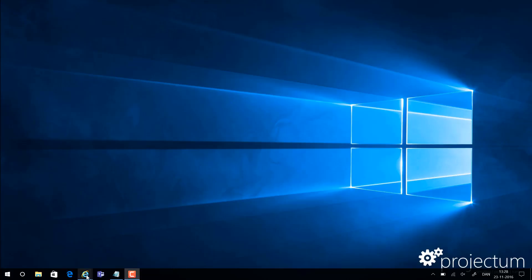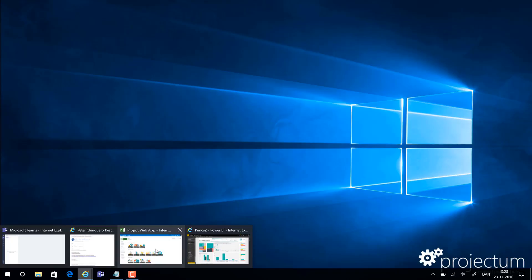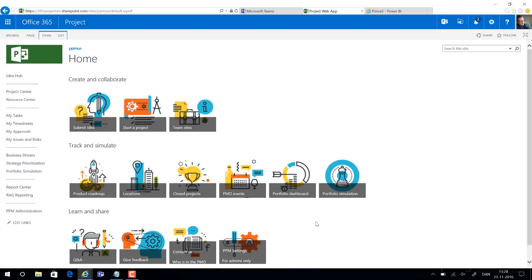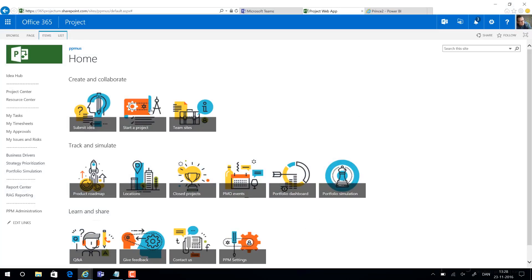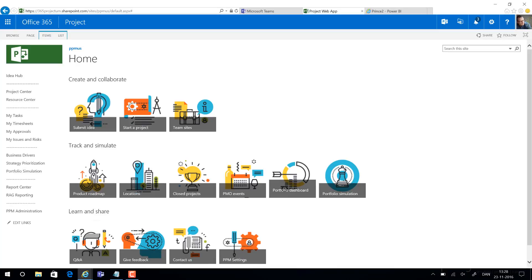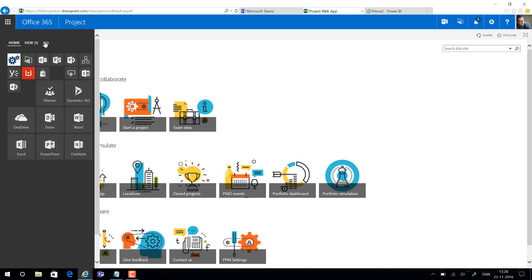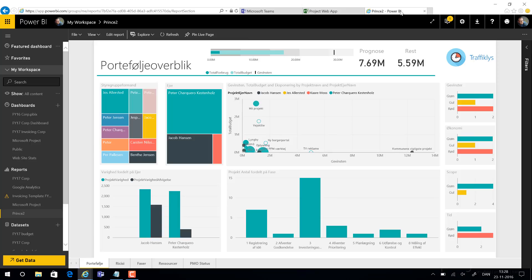We have two options normally to share Power BI reports. One thing is to simply embed them on a SharePoint page. An alternative to that is to ask managers to go to Power BI and end up in something that looks like this.